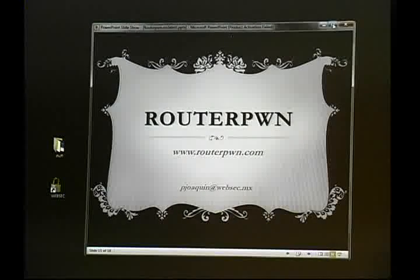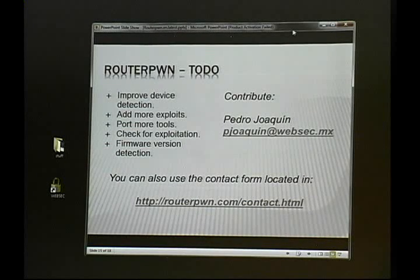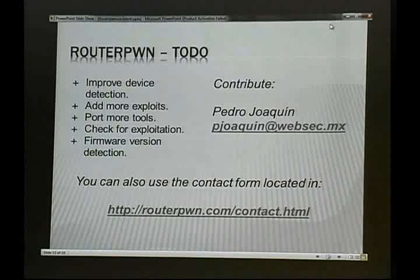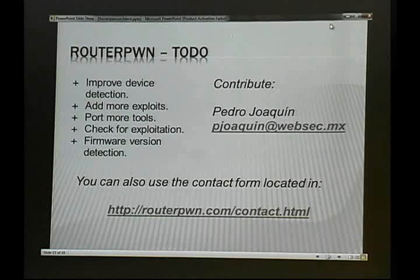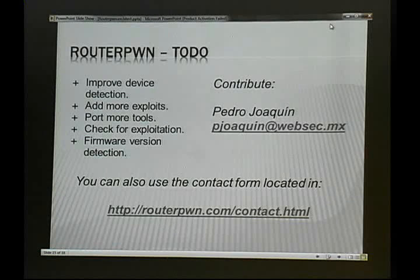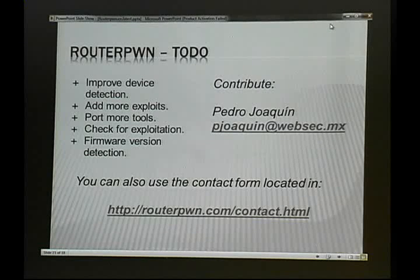I still have some things to do, such as improve device detection, add more exploits — always looking for more — and port more tools and generators. One suggestion is to check for exploitability before actually exploiting the device. I also want to add firmware version detection. I haven't decided yet whether to do it natively for phones or use something like PhoneGap to port it to many platforms, or maybe HTML5.